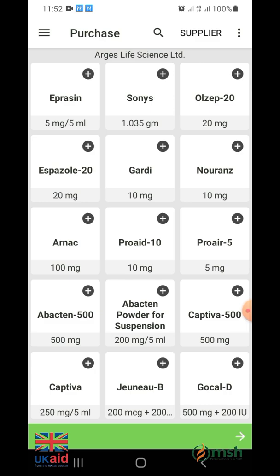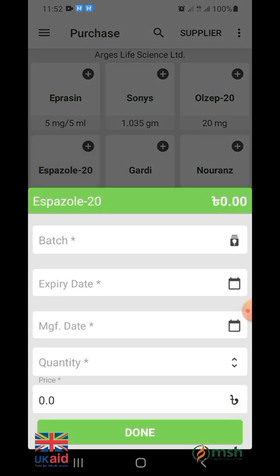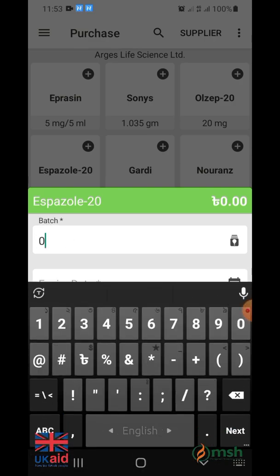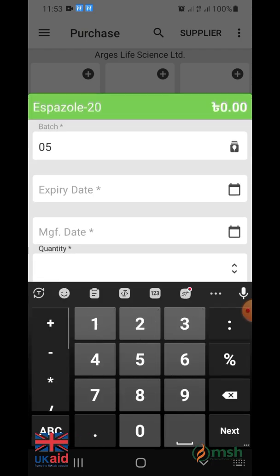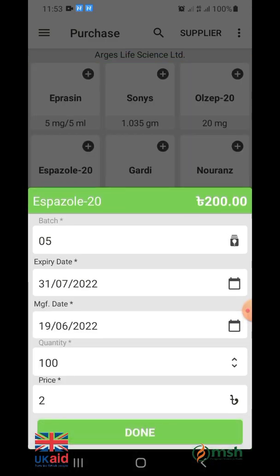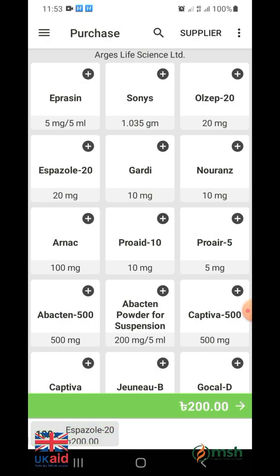After selecting a specific supplier, the list of drugs from that supplier will appear on the next page. You can click on the required medicines from the list. After clicking, the following option will appear where you will need to enter the batch name, expiration date, date of manufacture, number of drugs, and the price of the drug mentioned on the drug strip. After entering all the information, click on purchase and confirm.